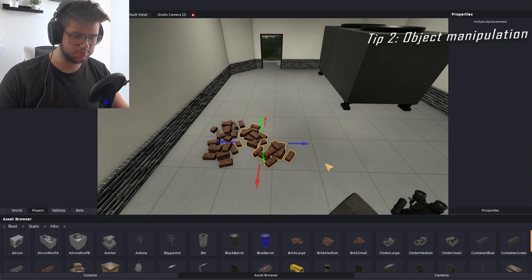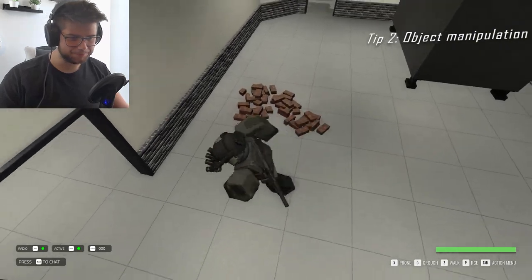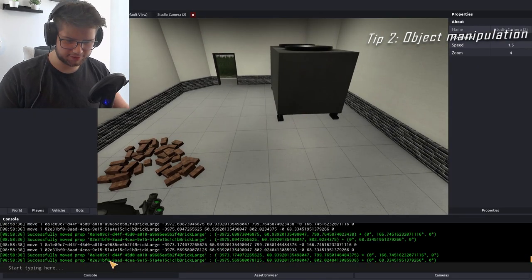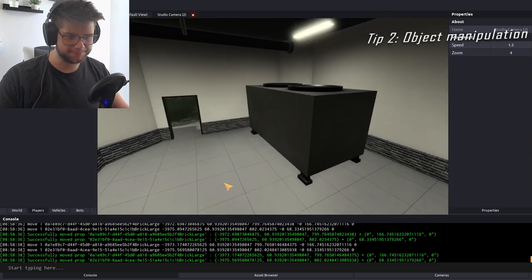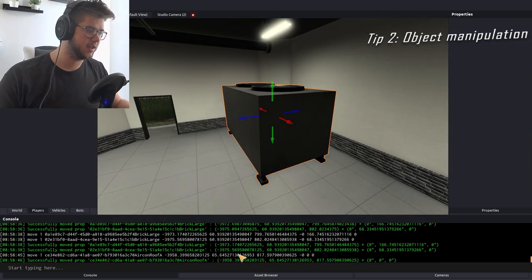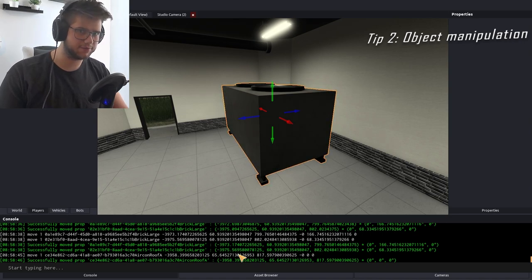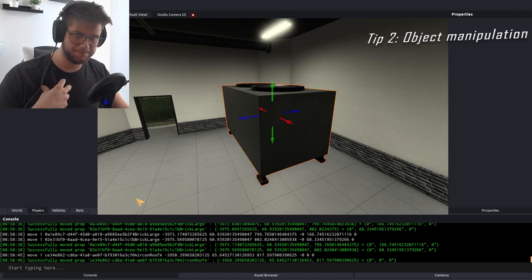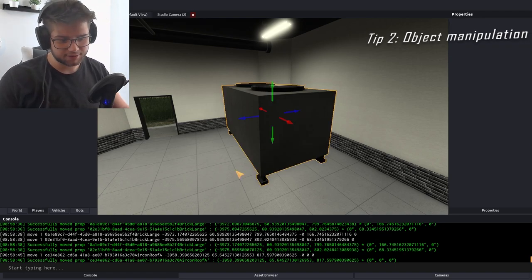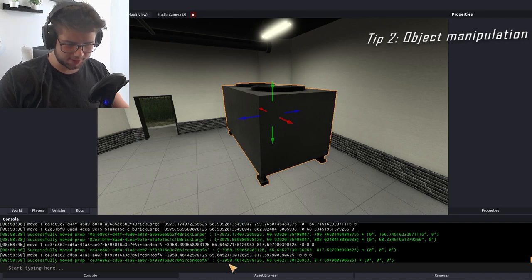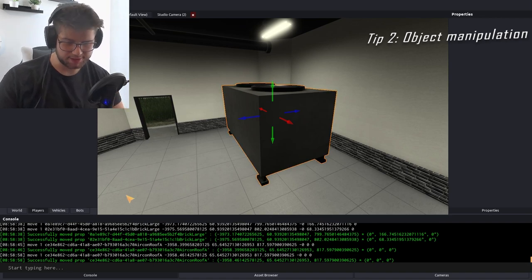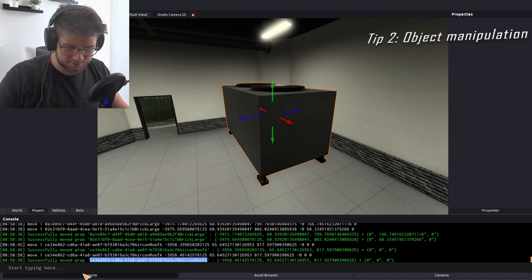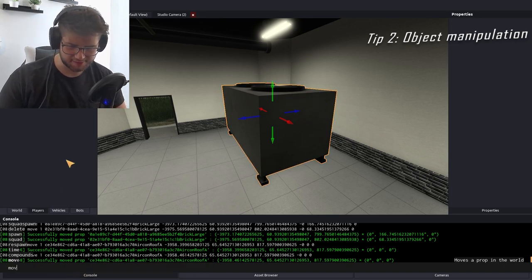You can just move those back towards these things and make them look kind of good if you wanted to. The same thing applies with the console here. You can actually move something in a very precise way, which is Tip 3. This is like building stuff. If you are a map designer like I am, you want to make stuff as good as you can.